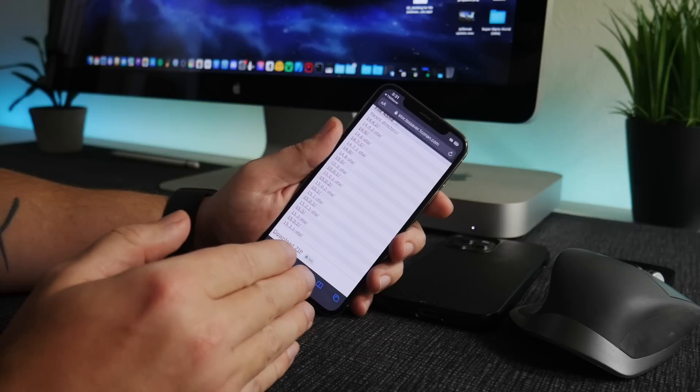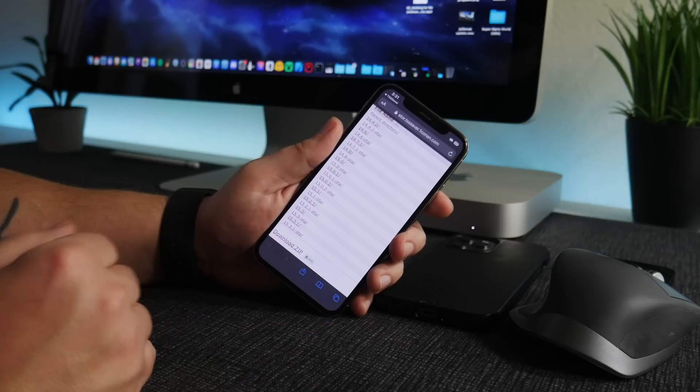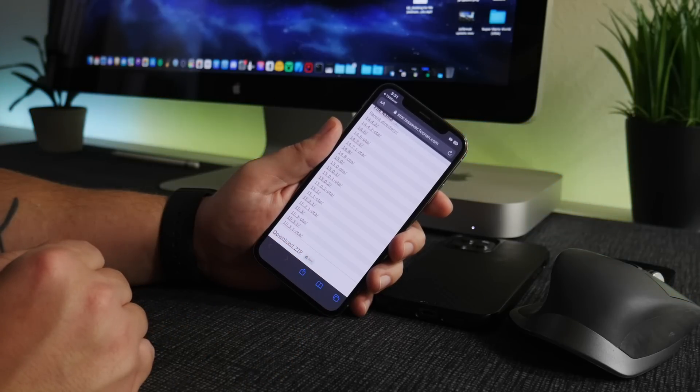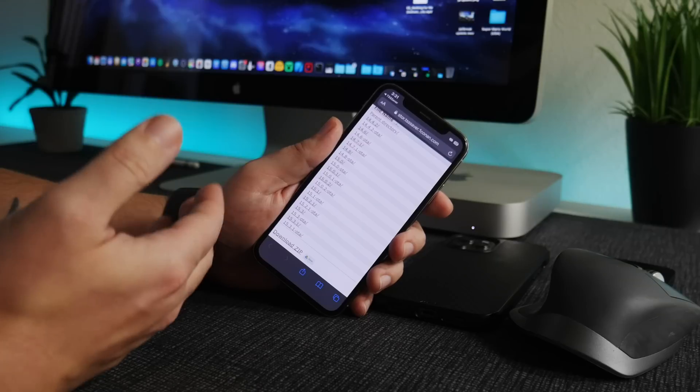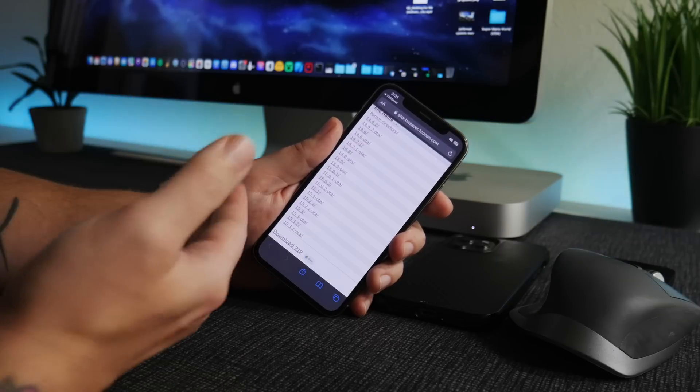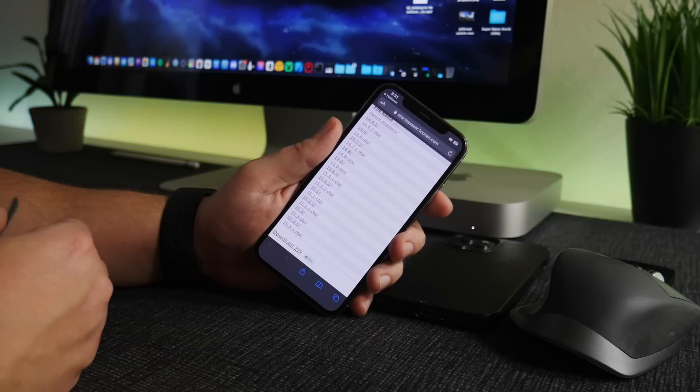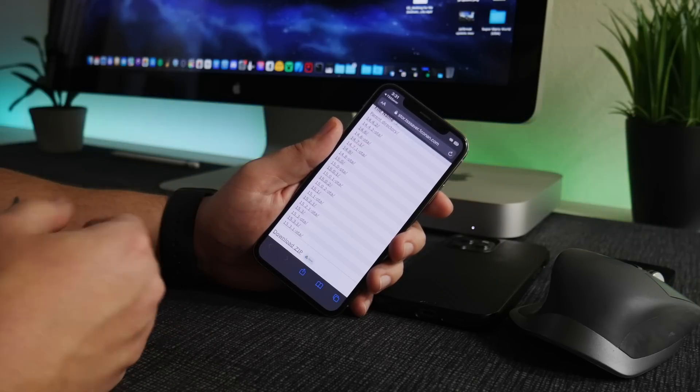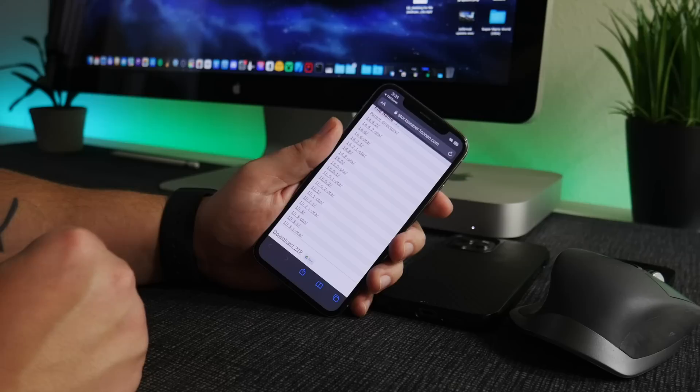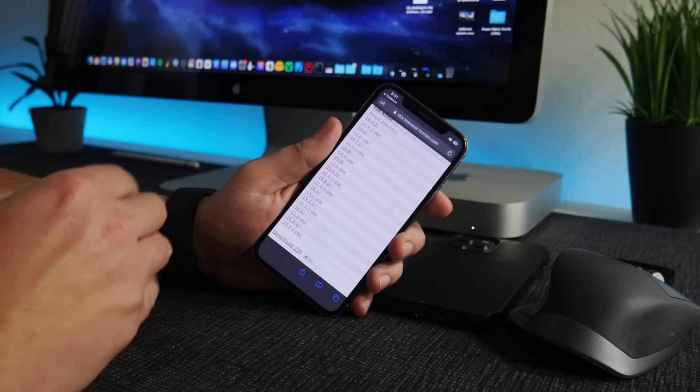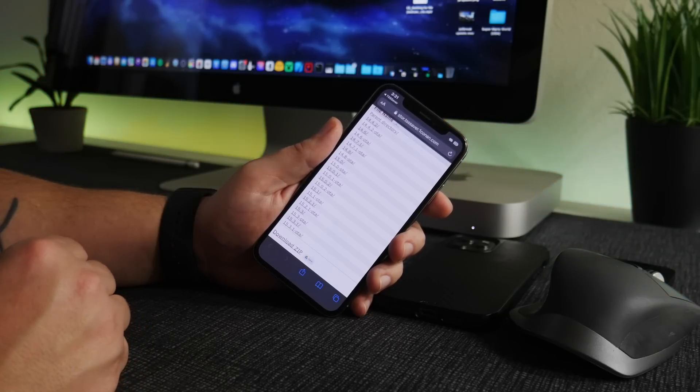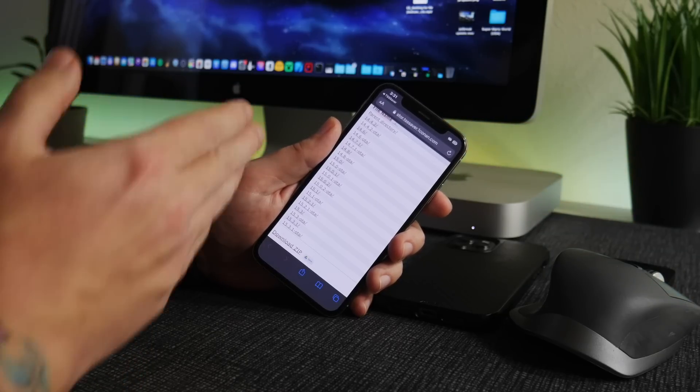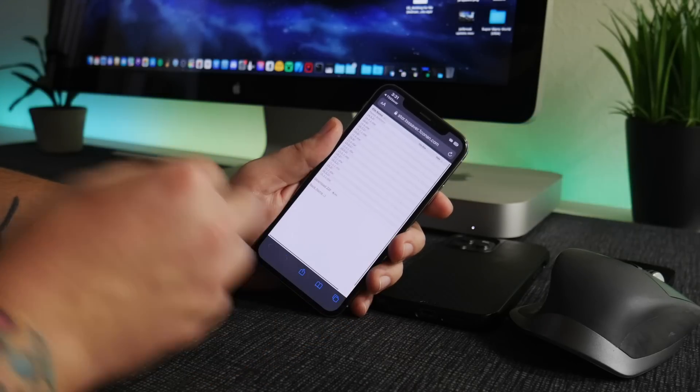Pretty much what it lets you do is jump from jailbreak to jailbreak, so from old jailbreak to a new jailbreak. And you must be jailbroken also to do this. You cannot, you can save your blobs for a non-jailbroken iPhone, but you cannot use FutureRestore unless you are jailbroken as you have to set generators and stuff like that which requires a jailbreak.